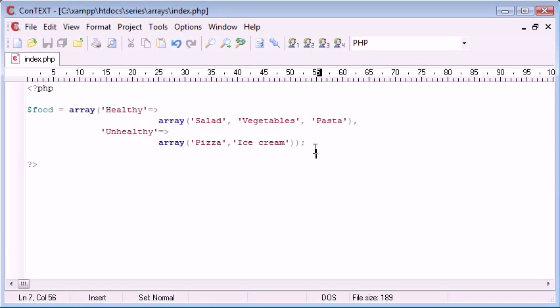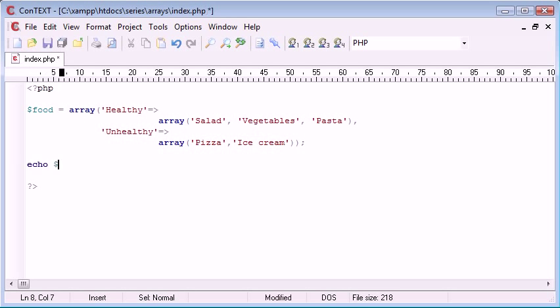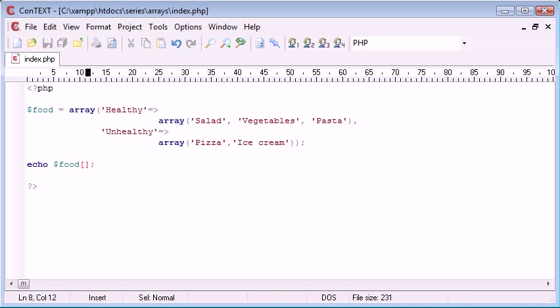So now how are we going to access each element of this array? We've created an associative array with the value of the associative healthy and unhealthy as an array. So we've created a multi-dimensional array. How are we going to access these different elements? We can echo out food. Remember we're using our square brackets.